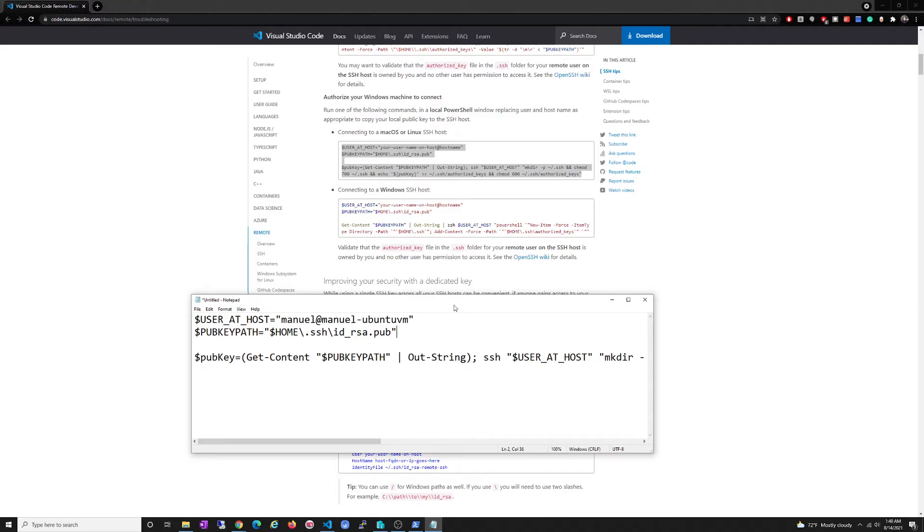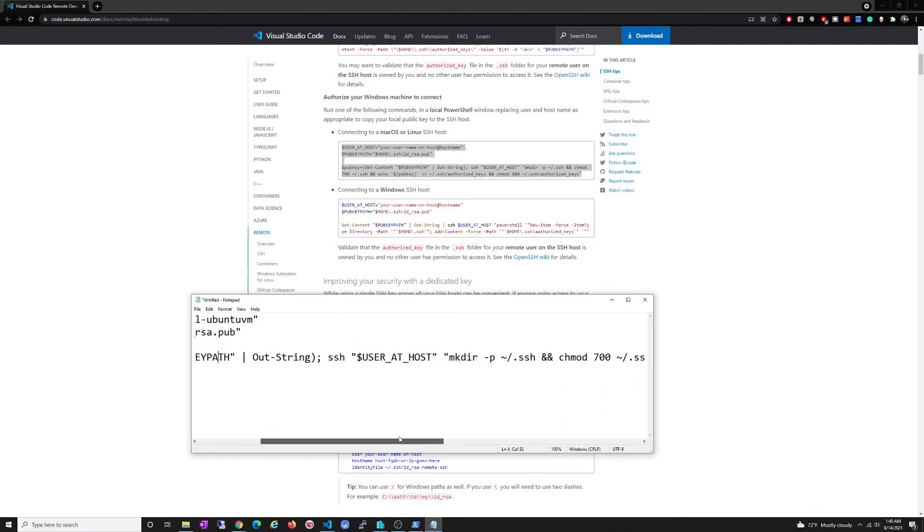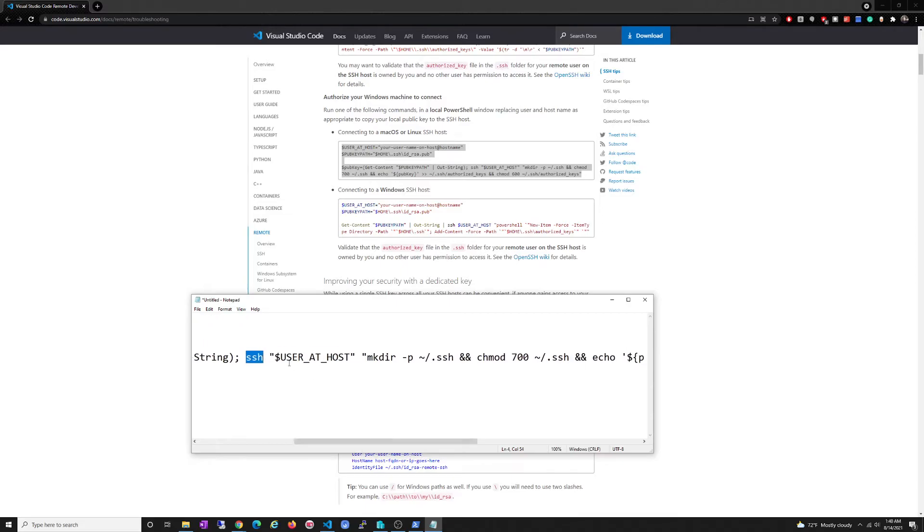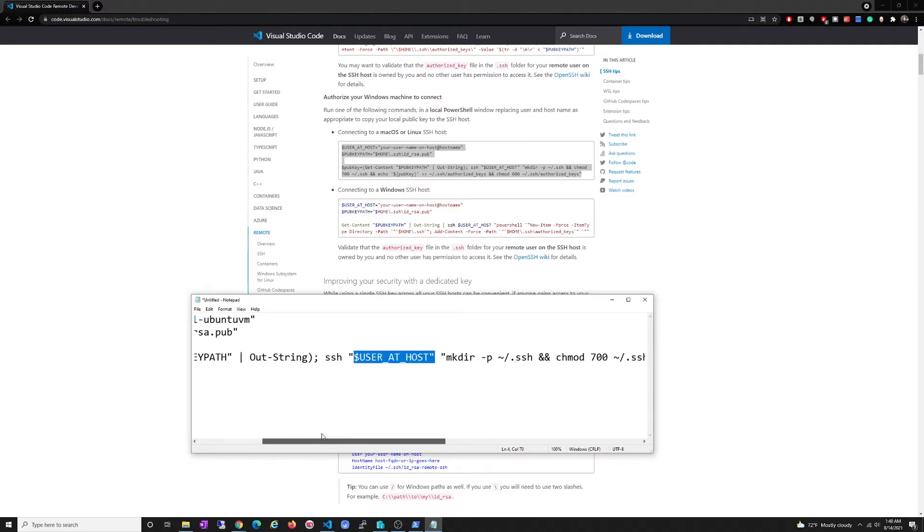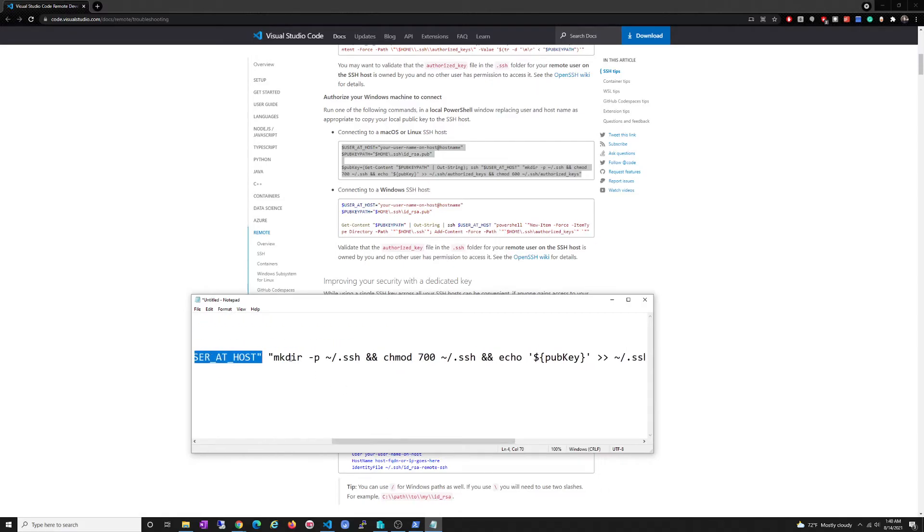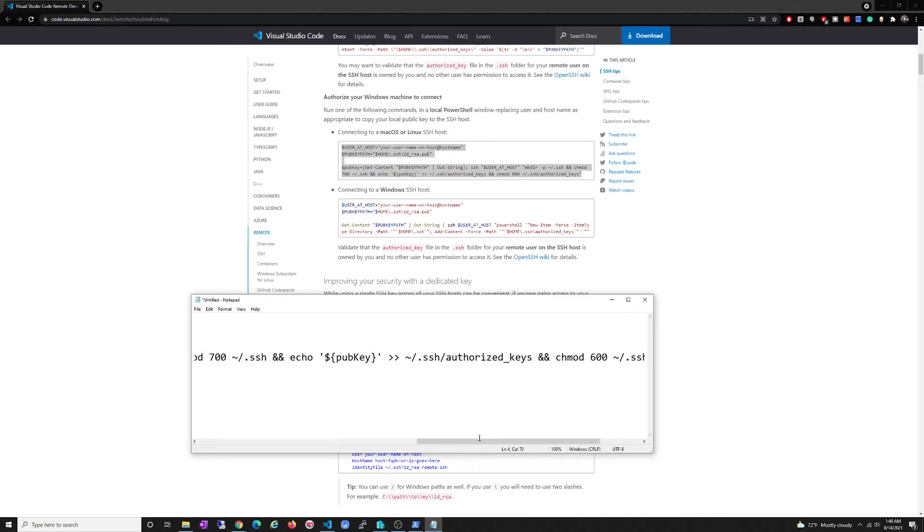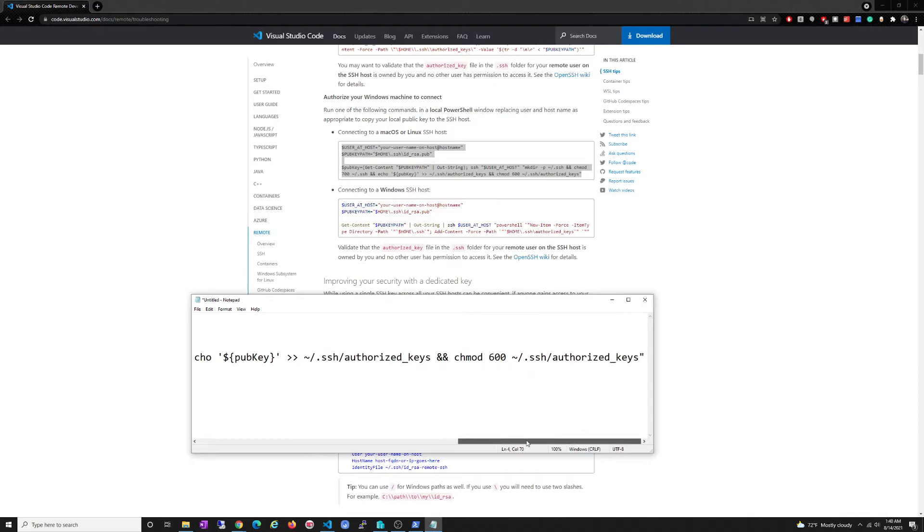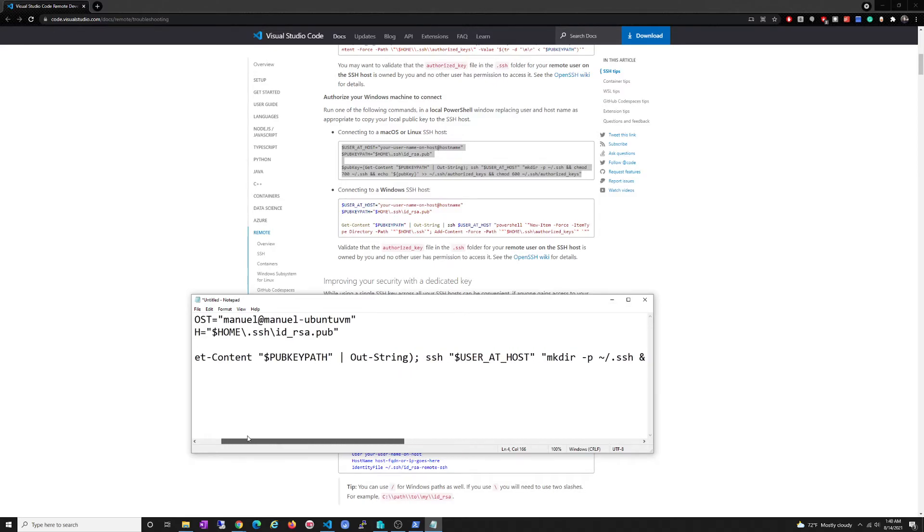What this is going to do, if you can see, get-content, it's going to get the key. It's going to SSH to manuel@ubuntu-vm, right? user@host. It's going to make a folder and change the permissions of it to 700, right? And then it's going to echo the public key. And then when it does, it's going to put it in the authorized_keys folder. And also it's going to change those permissions of that folder to this. Okay, to - I think that's read and write. Okay, perfect. Yeah, right.